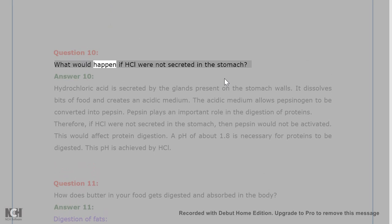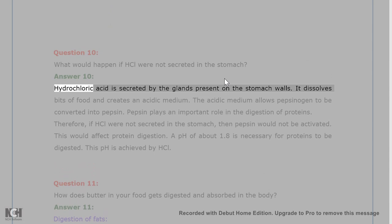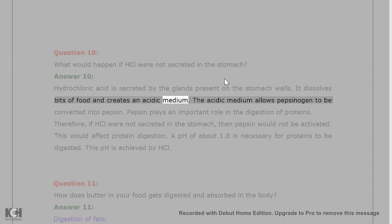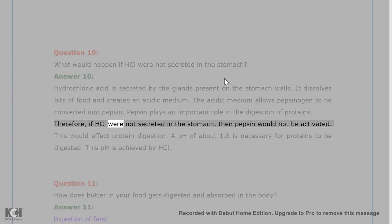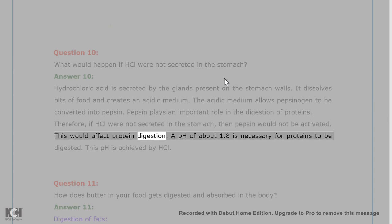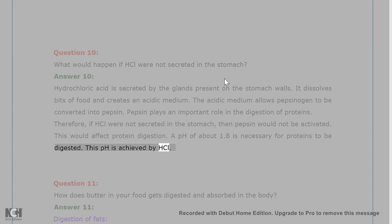Question 10. What would happen if HCl were not secreted in the stomach? Answer 10. Hydrochloric acid is secreted by the glands present on the stomach walls. It dissolves bits of food and creates an acidic medium. The acidic medium allows pepsinogen to be converted into pepsin. Pepsin plays an important role in the digestion of proteins. Therefore, if HCl were not secreted in the stomach, then pepsin would not be activated, and this would affect protein digestion.